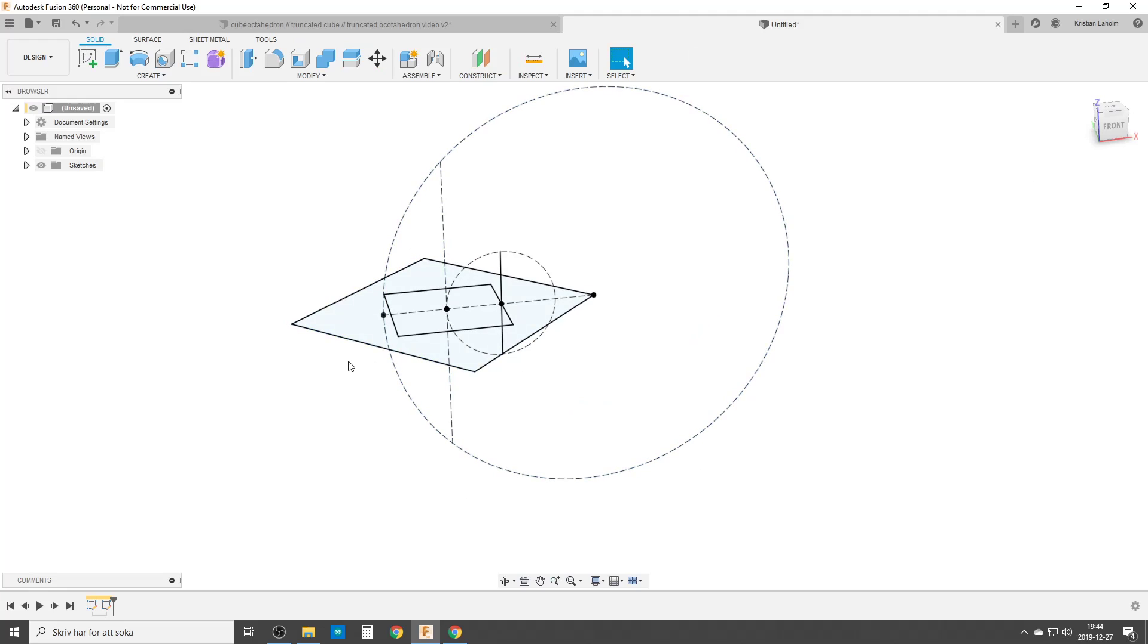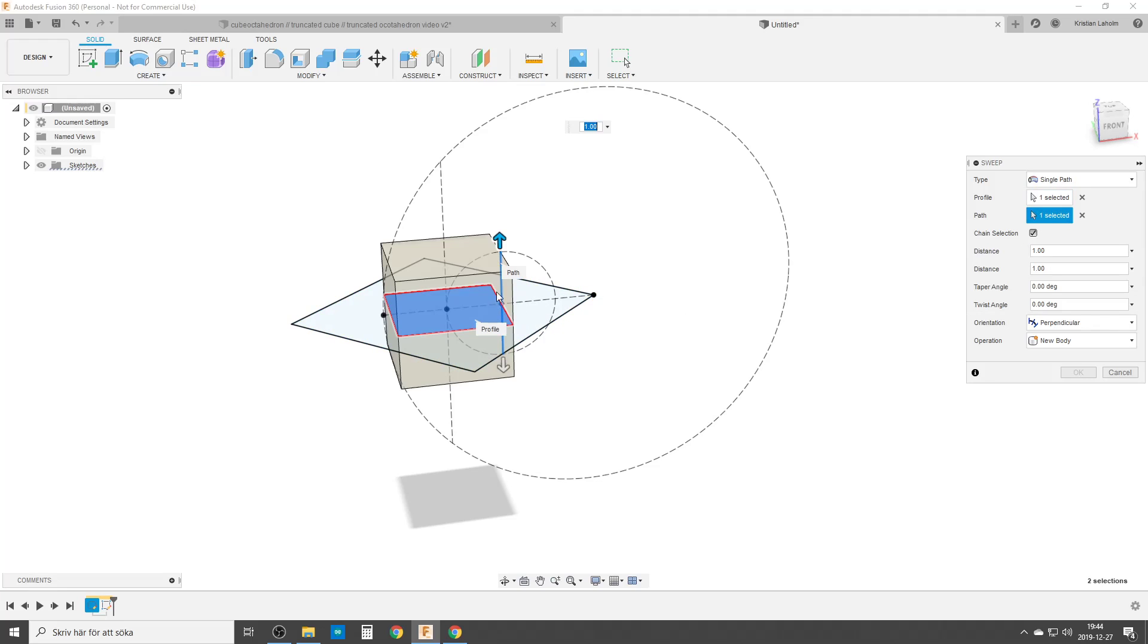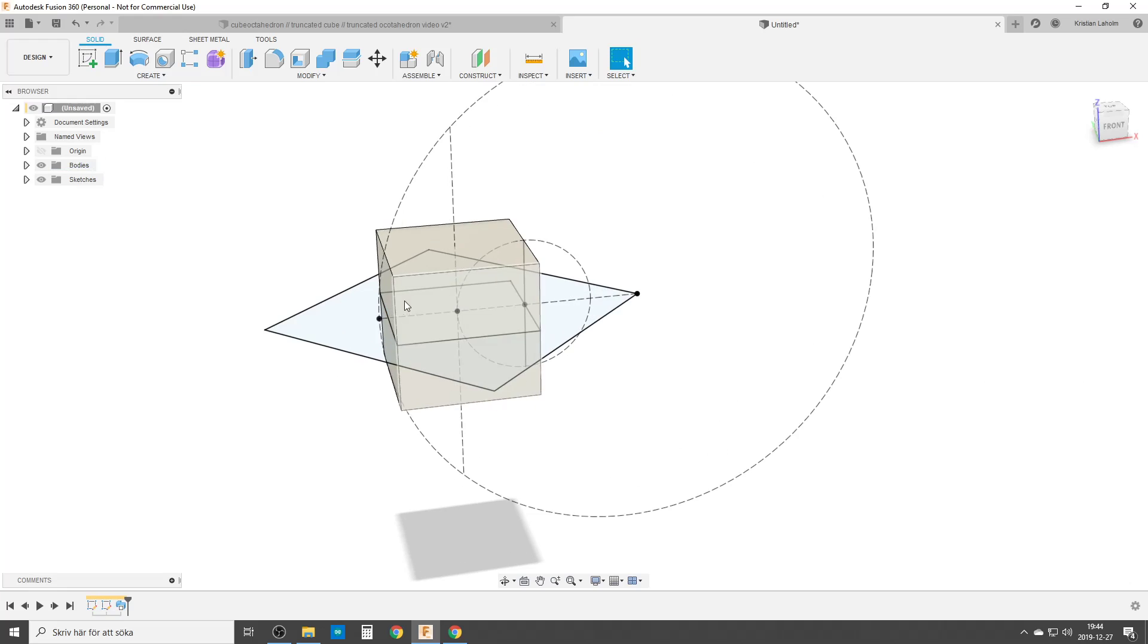So I'm going to create a solid straight away. I'm going to do a sweep first of all to create the cube. That's our profile. That's the path. And we are done. New body of course.